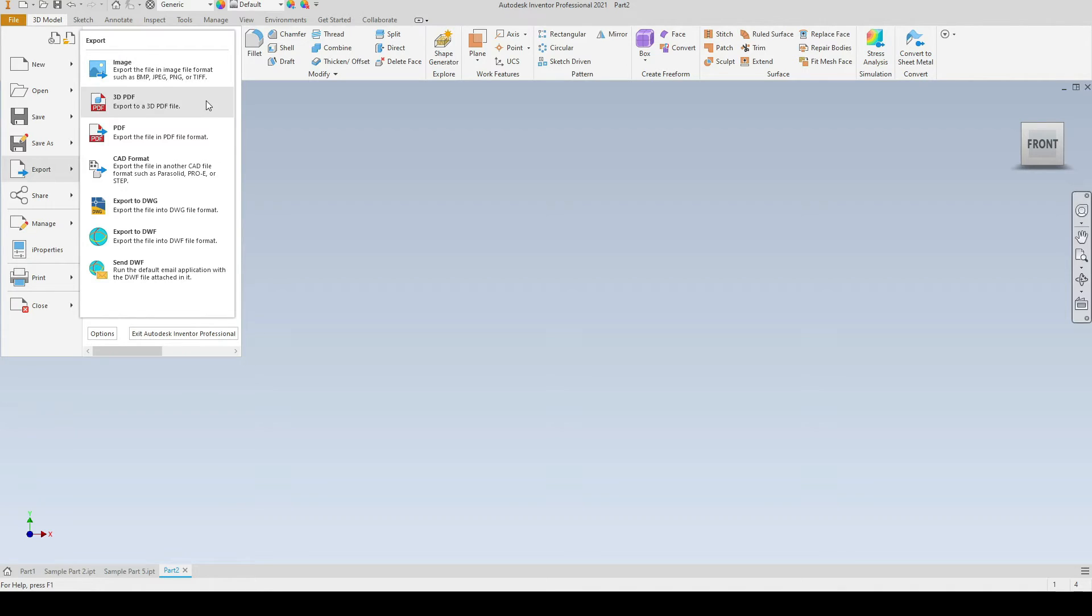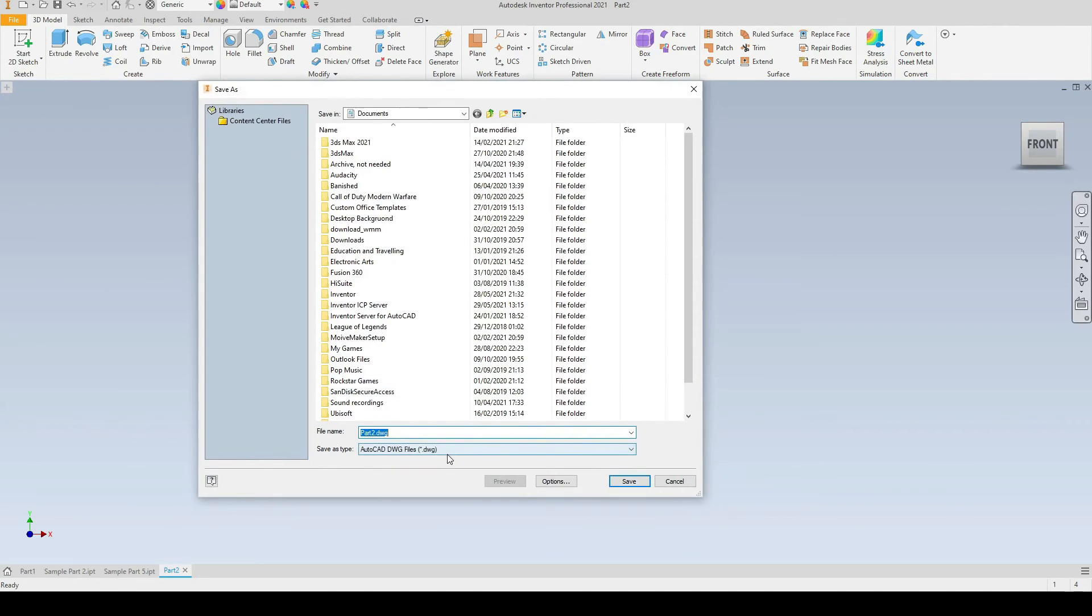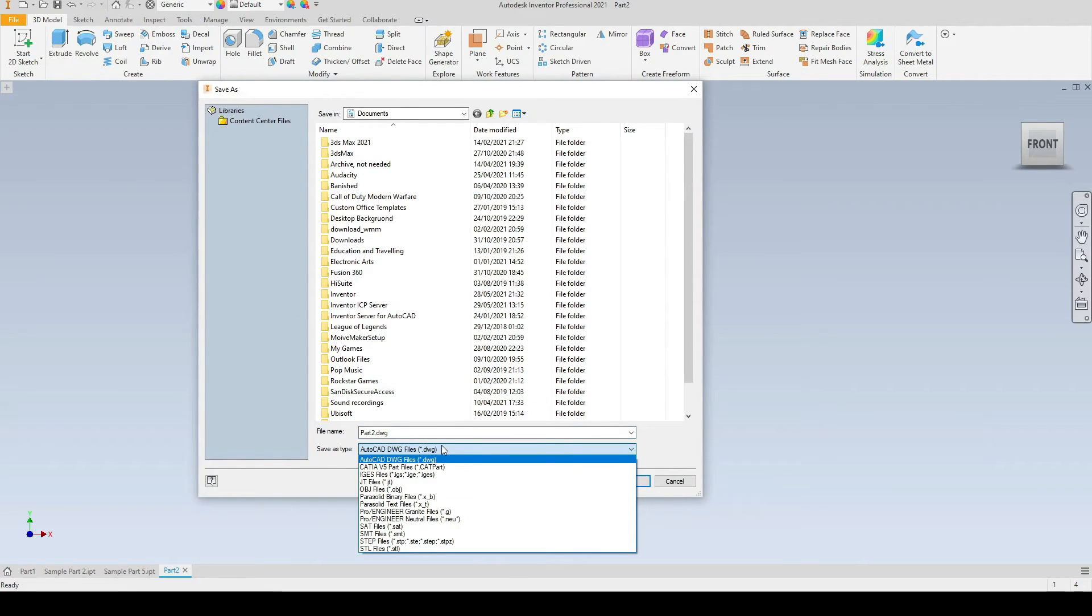As an image, also as a PDF, and here we can export as a CAD format. So I will select this one and we'll run through some of the formats which is just down here that we can export as.